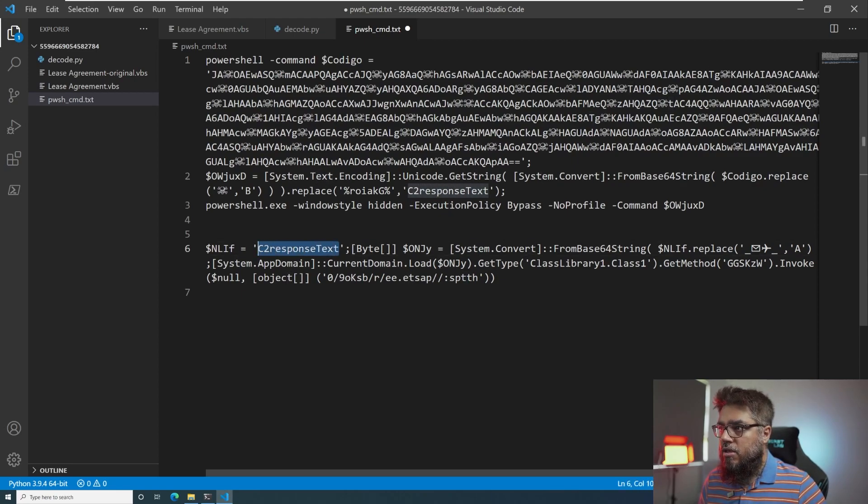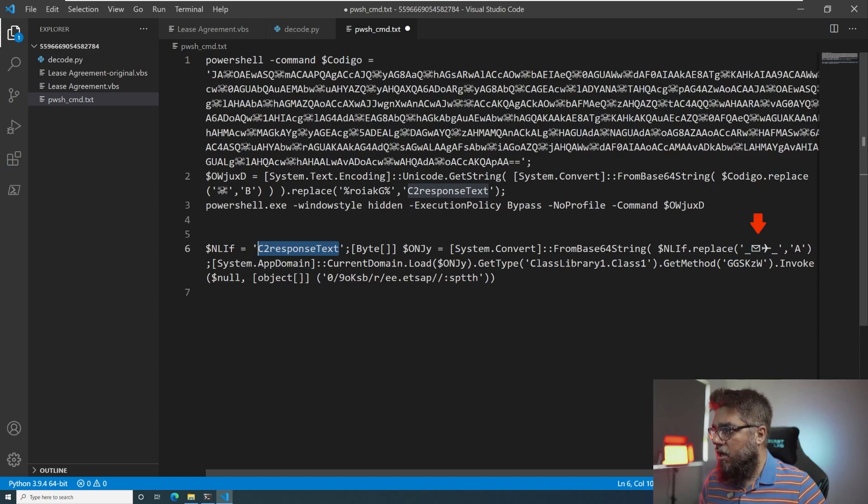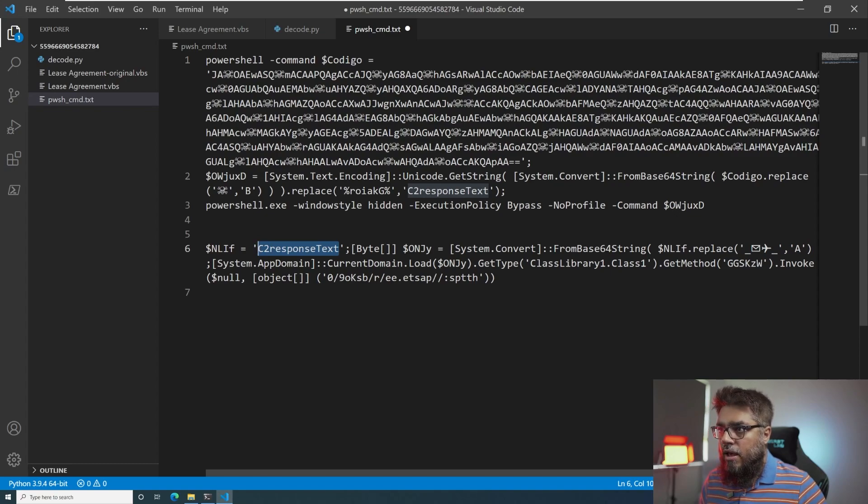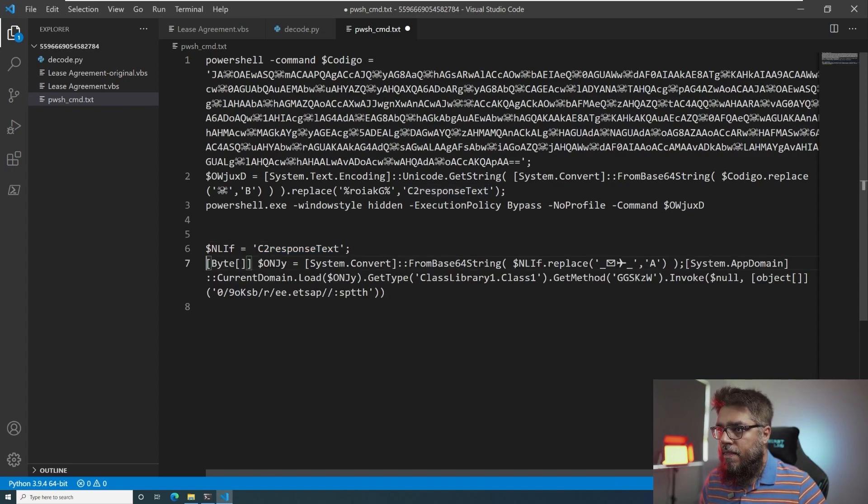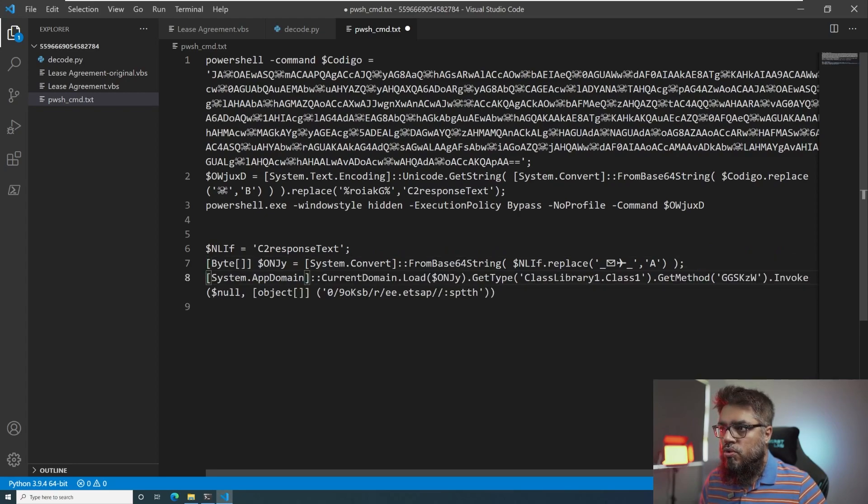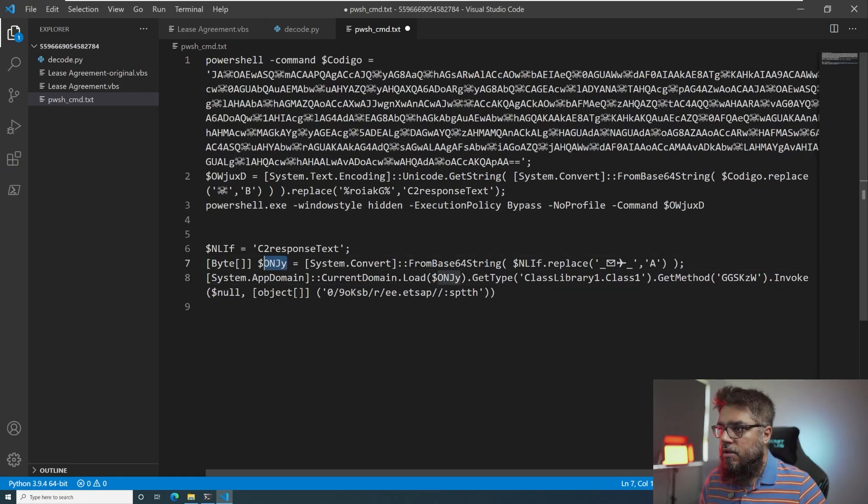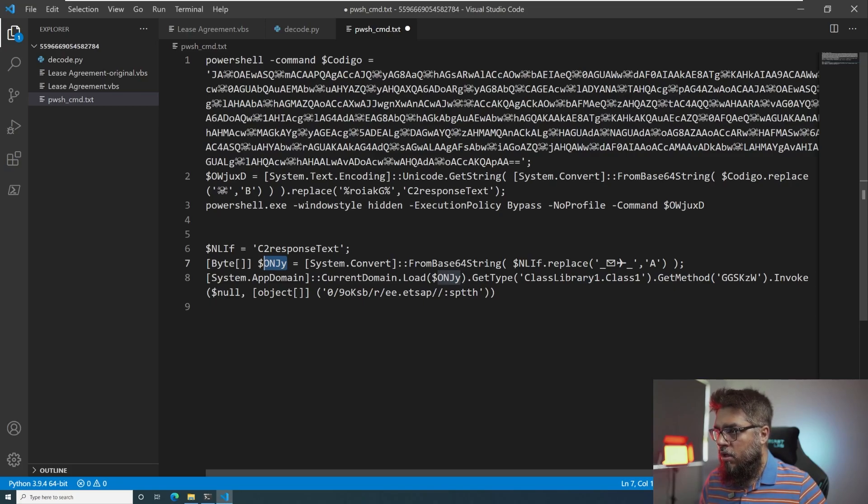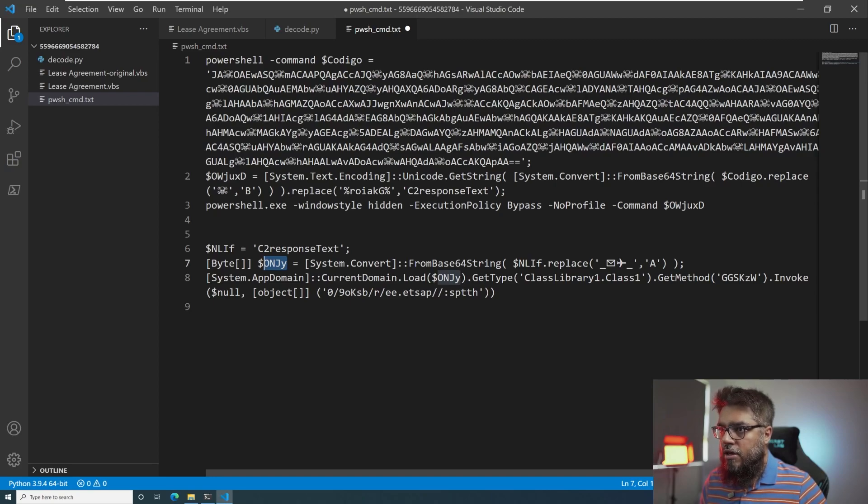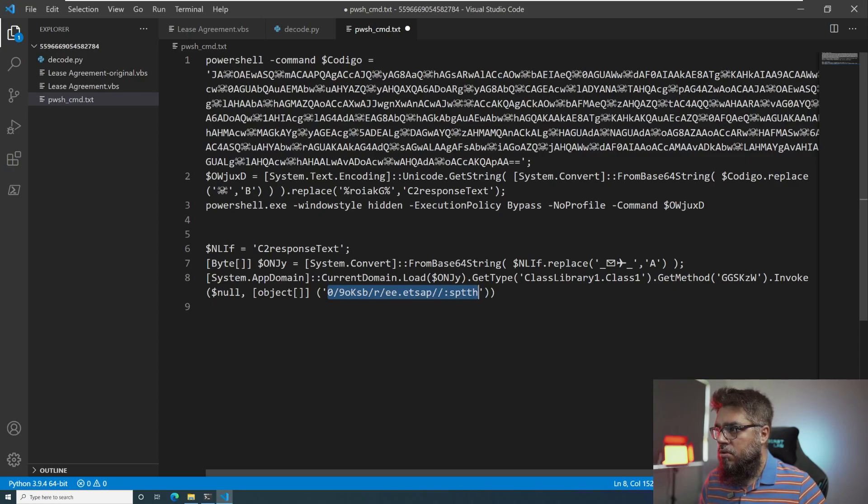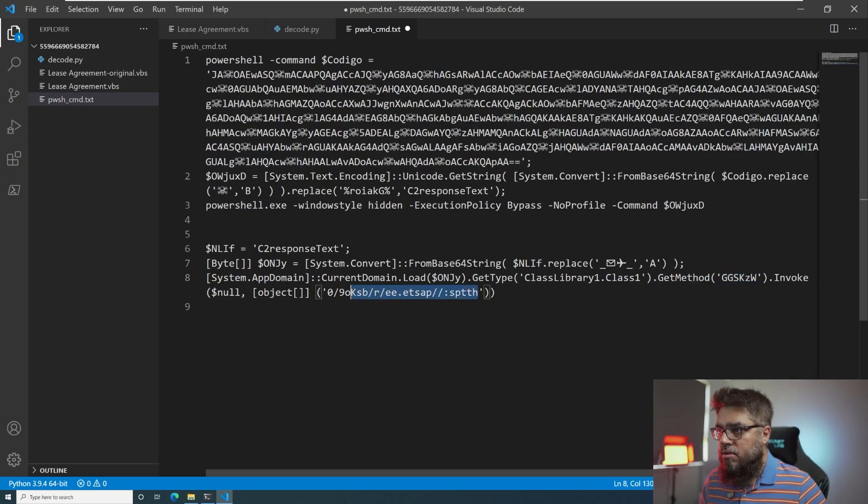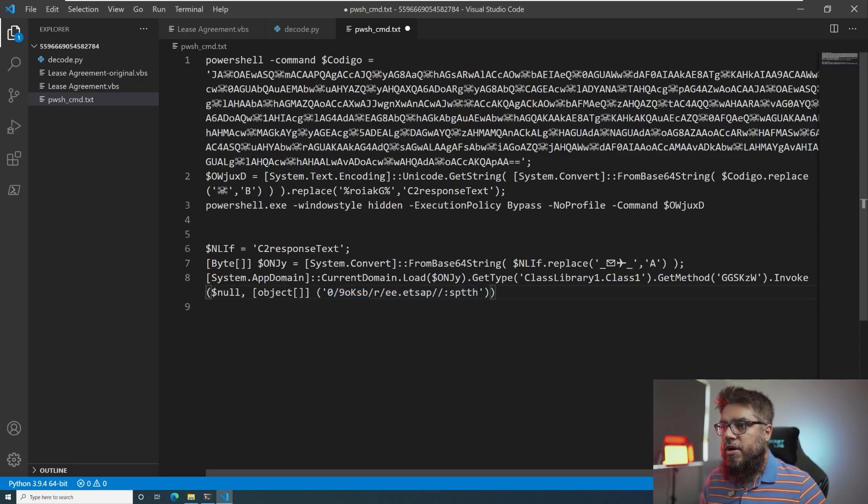So in this text, it is going to replace these characters, this email and this plain character with A. And then after that, it is going to load this byte array, get type of this class, class one library dot class one dot method dot invoke. And then it is going to invoke this with this method GKSKZW, sending this reverse order string. So I think now we have extracted the last of the PowerShell.